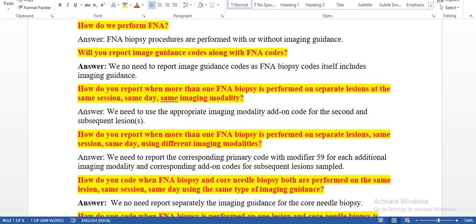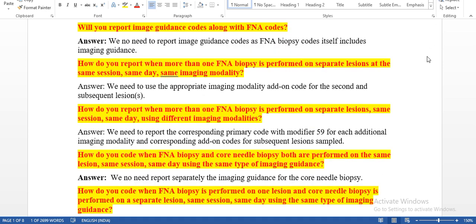Because of that reason, for fine needle aspiration biopsy, the physician will use imaging guidance. Will you report imaging guidance codes along with fine needle aspiration codes? We do not need to report imaging guidance codes separately, as the FNA biopsy code itself includes imaging guidance. It is mandatory to use imaging guidance for FNA because the fluid is inside the body and the physician cannot see it with the naked eye. Using imaging modalities, the physician will identify the exact location of the fluid.